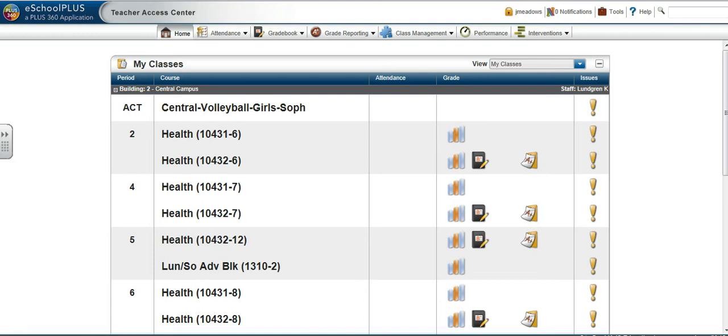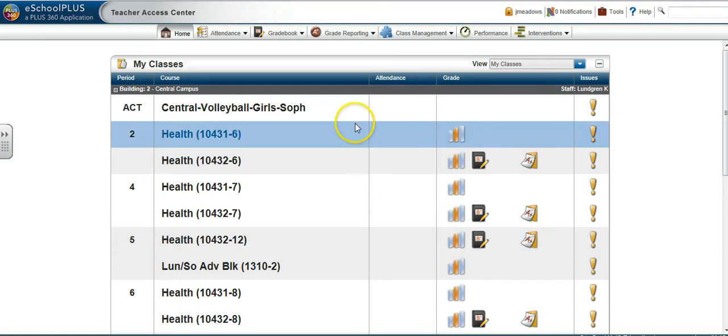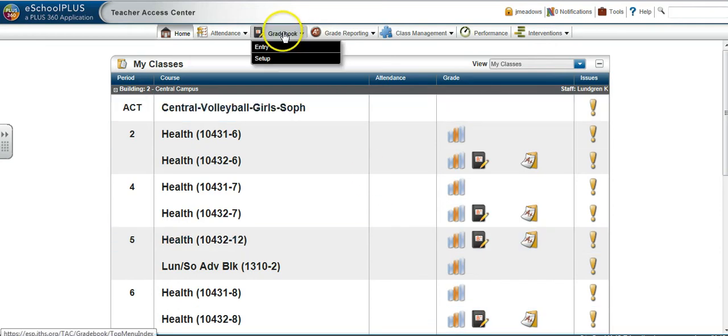This screencast will walk through the steps of setting up your TAC 3.0 gradebook for a new semester. First, locate gradebook in the top navigation bar and select Setup.